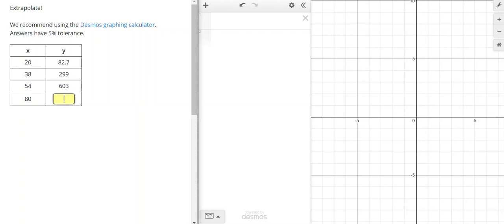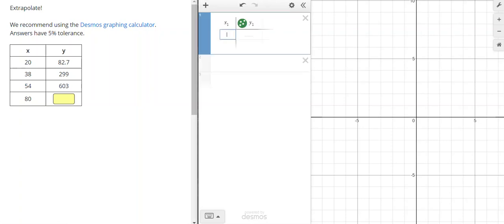So if you click on the Desmos graphing calculator, you'll get a screen that looks like this. Click on the plus in the upper left hand corner, and click on table, and go ahead and enter your data.